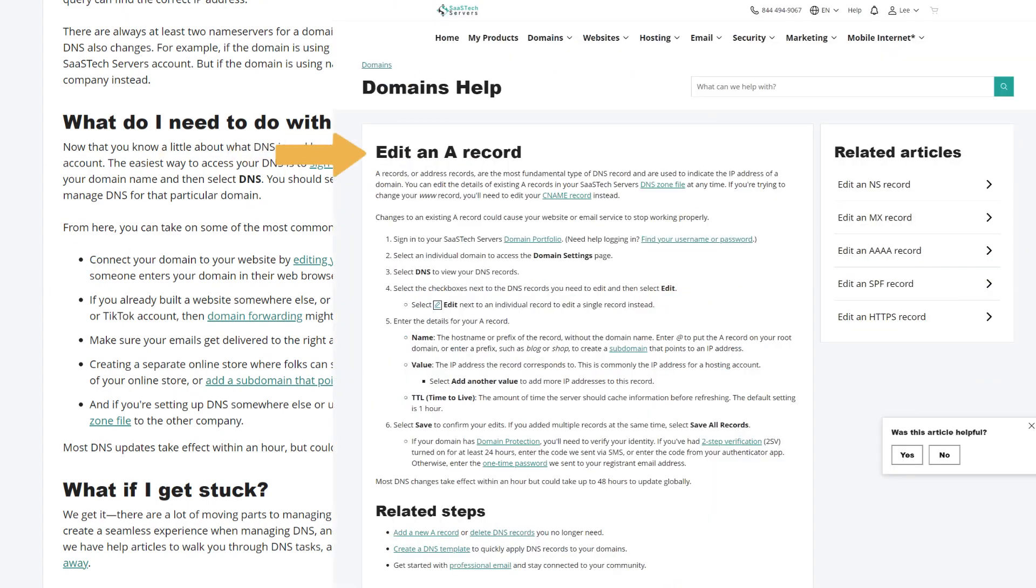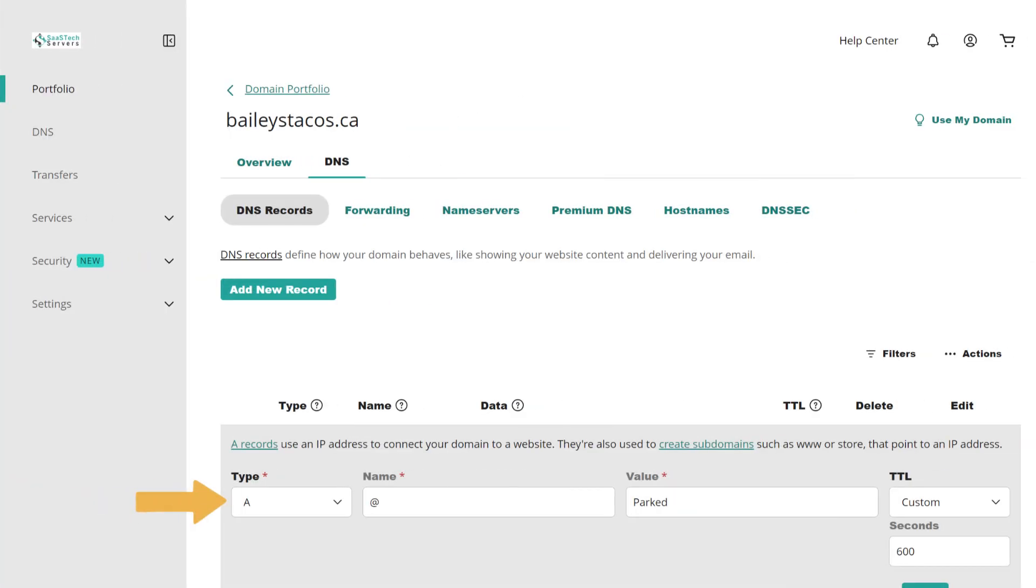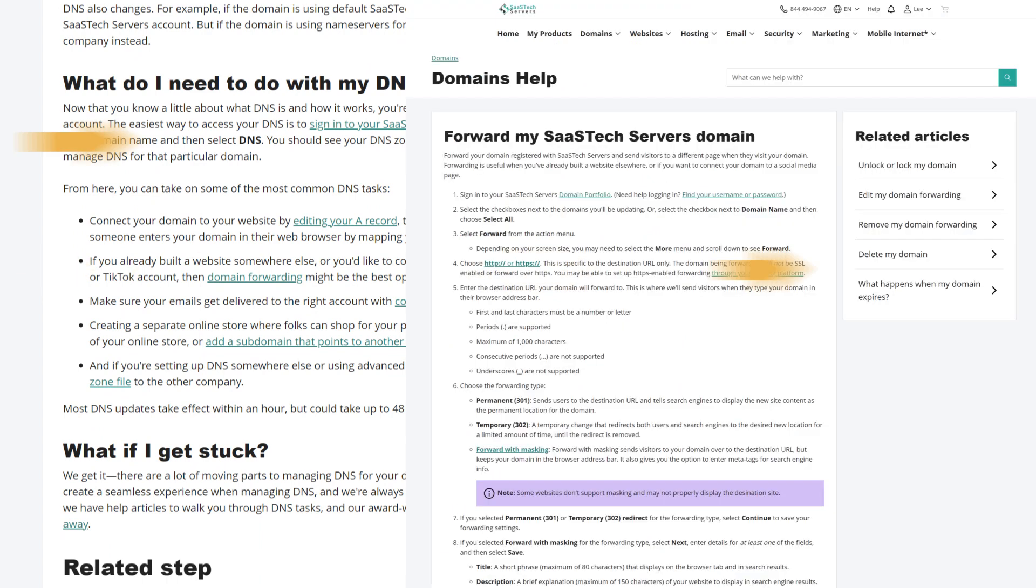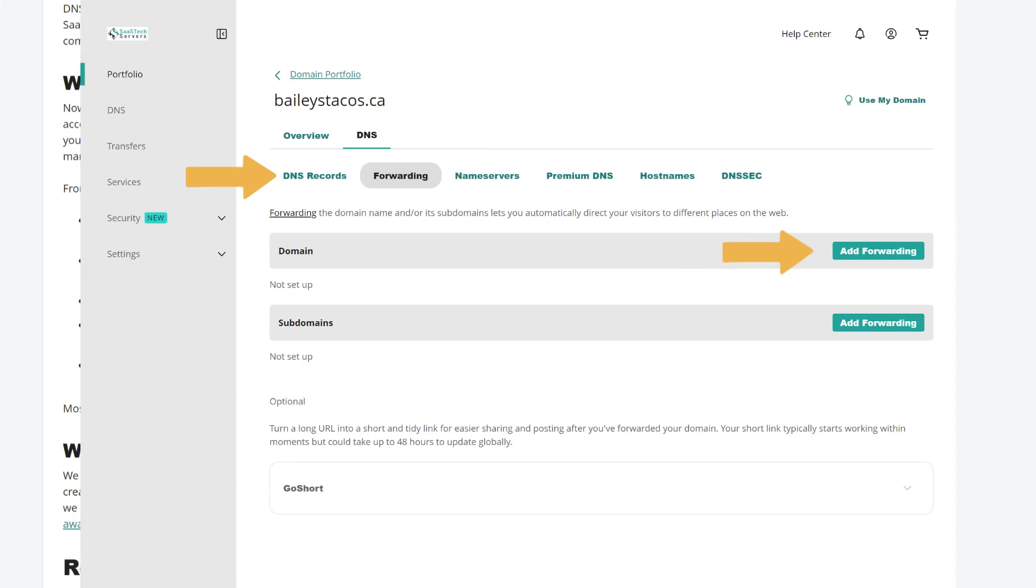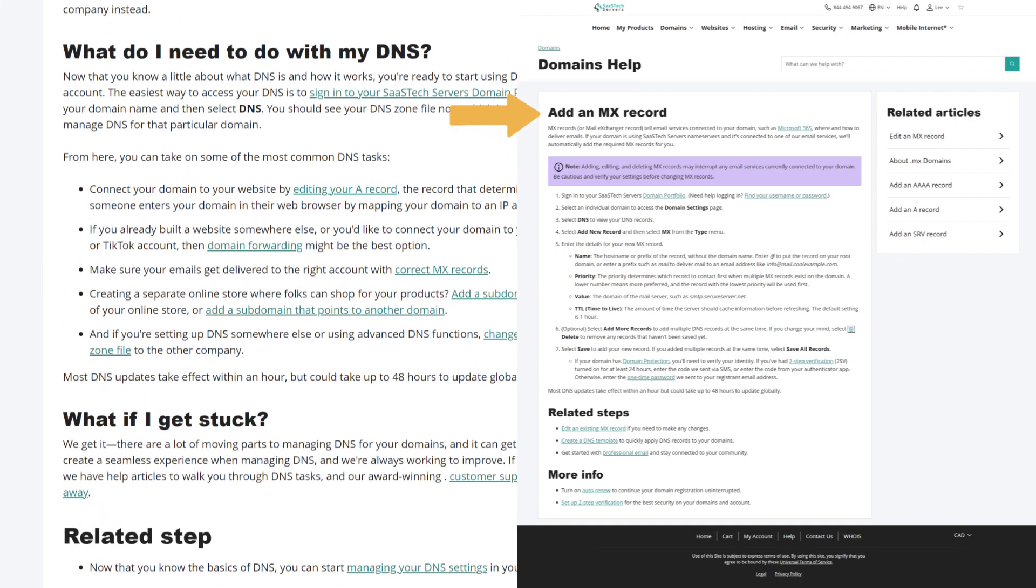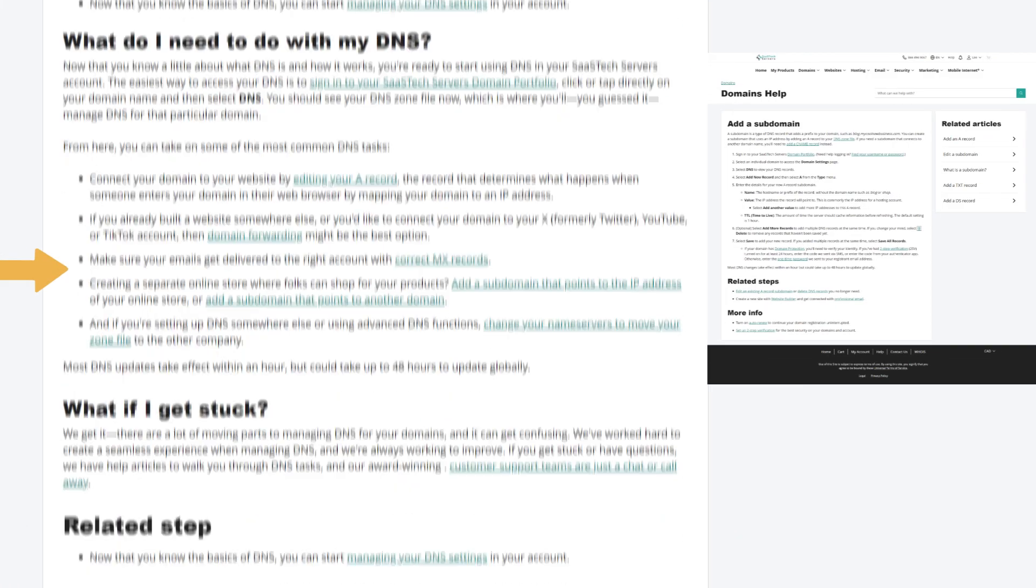From here, you can take on some of the most common DNS tasks. Connect your domain to your website by editing your A record, the record that determines what happens when someone enters your domain in their web browser by mapping your domain to an IP address. If you already built a website somewhere else, or you'd like to connect your domain to your ex, formerly Twitter, YouTube, or TikTok account, then domain forwarding might be the best option. Make sure your emails get delivered to the right account with correct MX records.